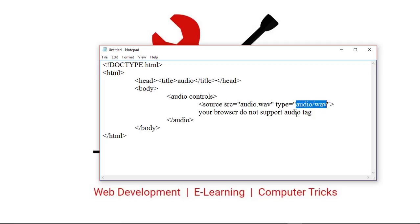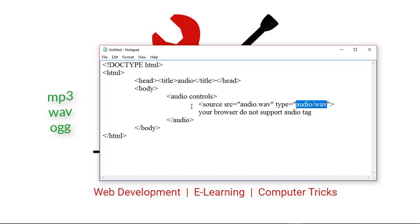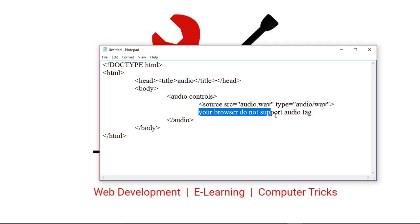One thing worth noting is that the HTML5 audio tag only supports three types of file formats: MP3, WAV, and OGG. The text inside this audio tag is displayed only in browsers that do not support the audio tag.